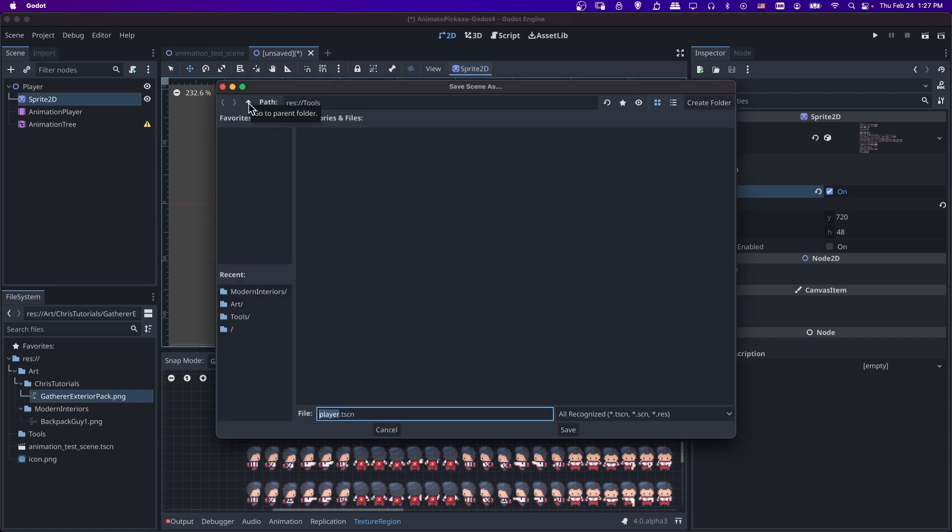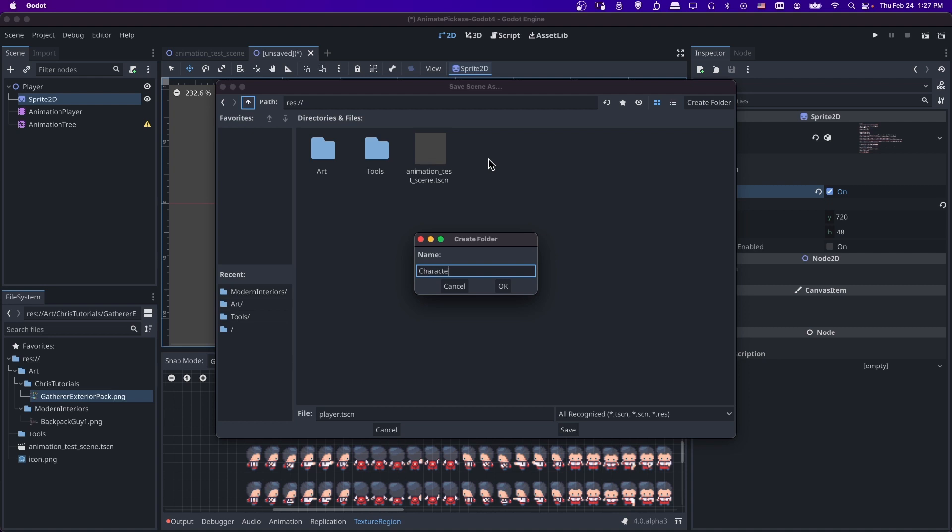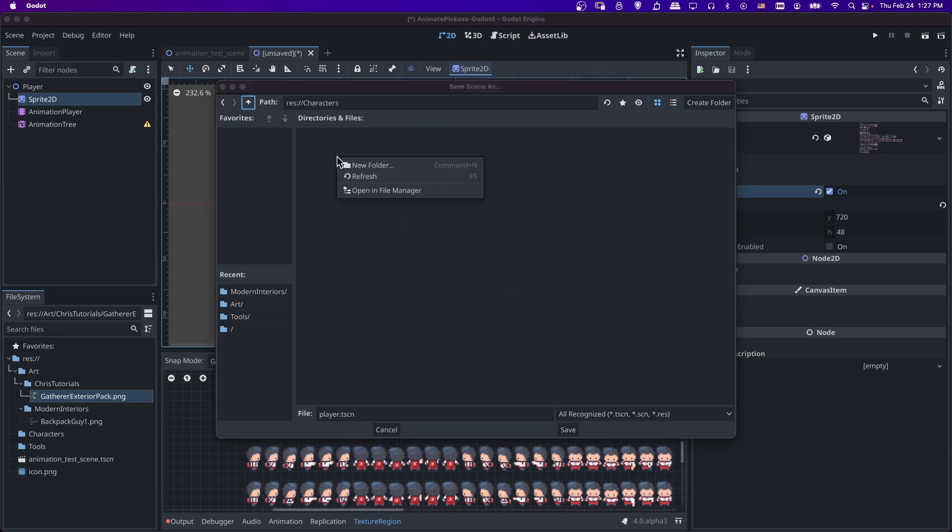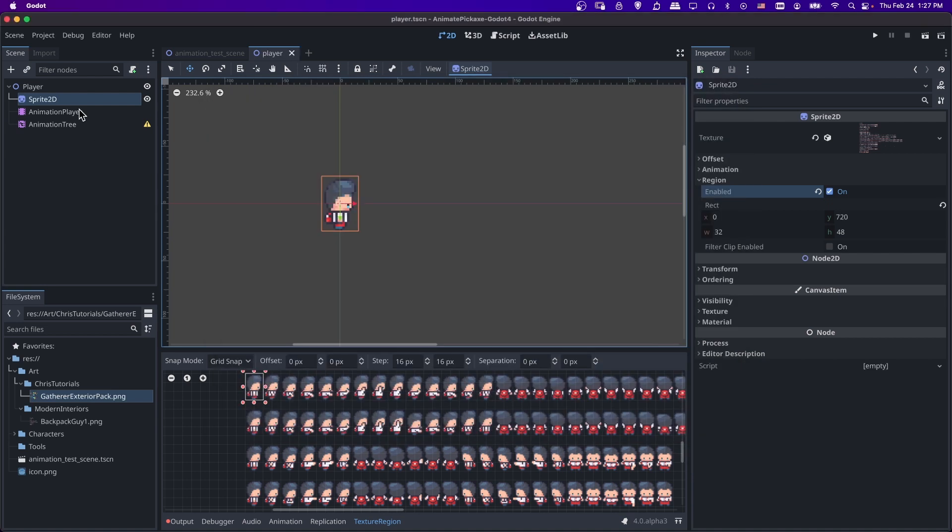I'm going to do command or control S depending on your operating system. And then I'll go to the root. Let's create a new folder for our player. So I'm going to do new folder here. And I'll do characters. Then I'll right click in here and do another folder for the player. And then we'll save player.tscn in this folder.